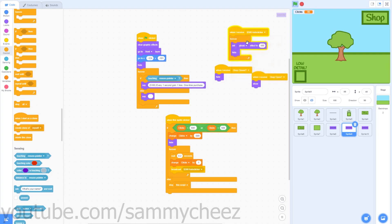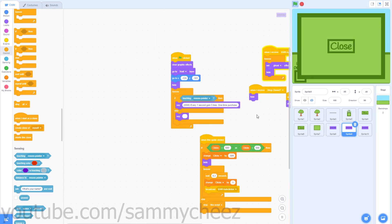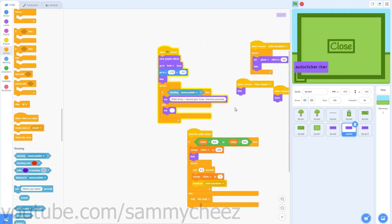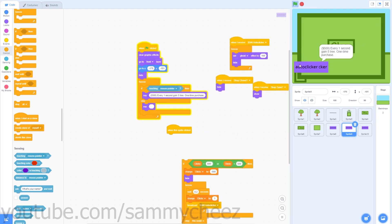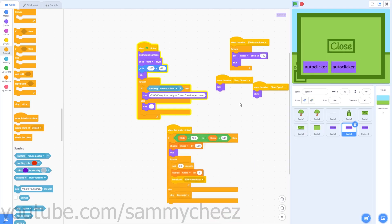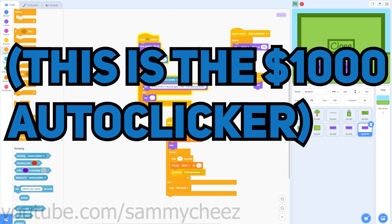When I receive '500 auto clicker,' set ghost effect to 100 and hide. Change the message to say: '500 clicks — every one second gain 5 trees, one-time purchase.' For the sprite position, hit the green flag, go to shop, and find the right spot. Change x to negative 170 to find it, then detach the sprite-clicked block, position it, and type in the x and y coordinates.